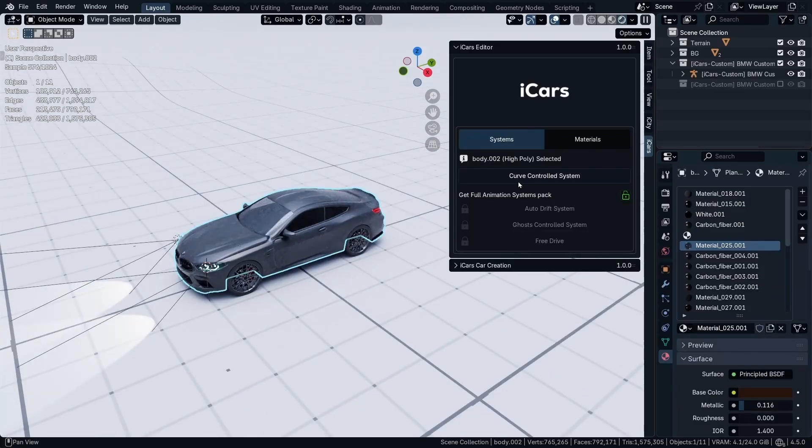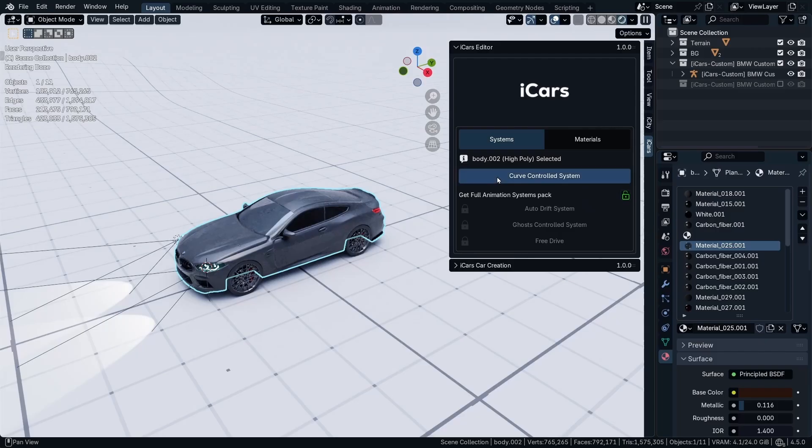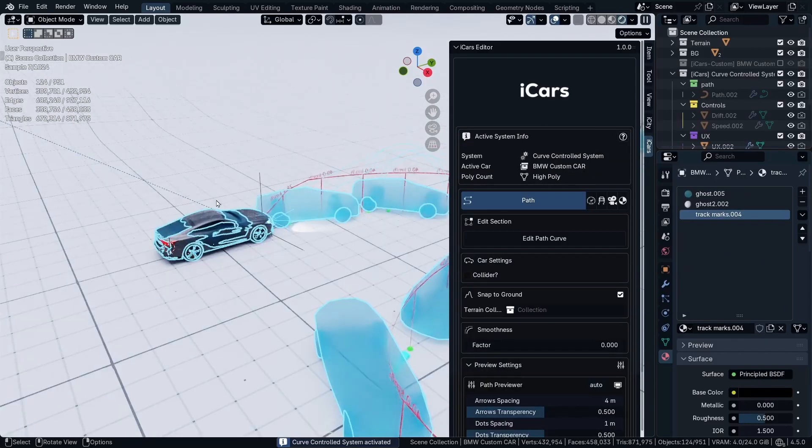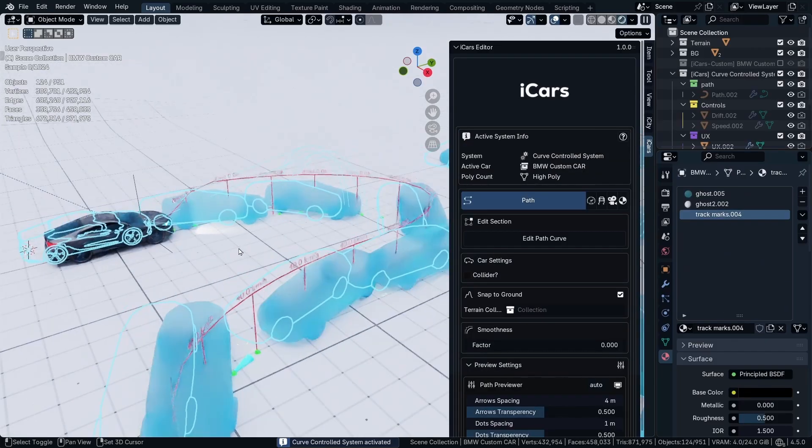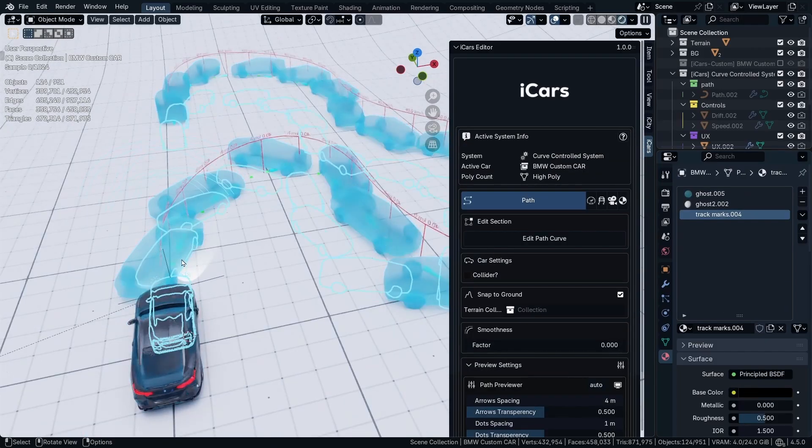Now I'm going to add the curve control system to check if the custom car is going to work with the system or not. So select the car, click Curve Control System, and as you can see we have the ghosts and the car working correctly with the system.